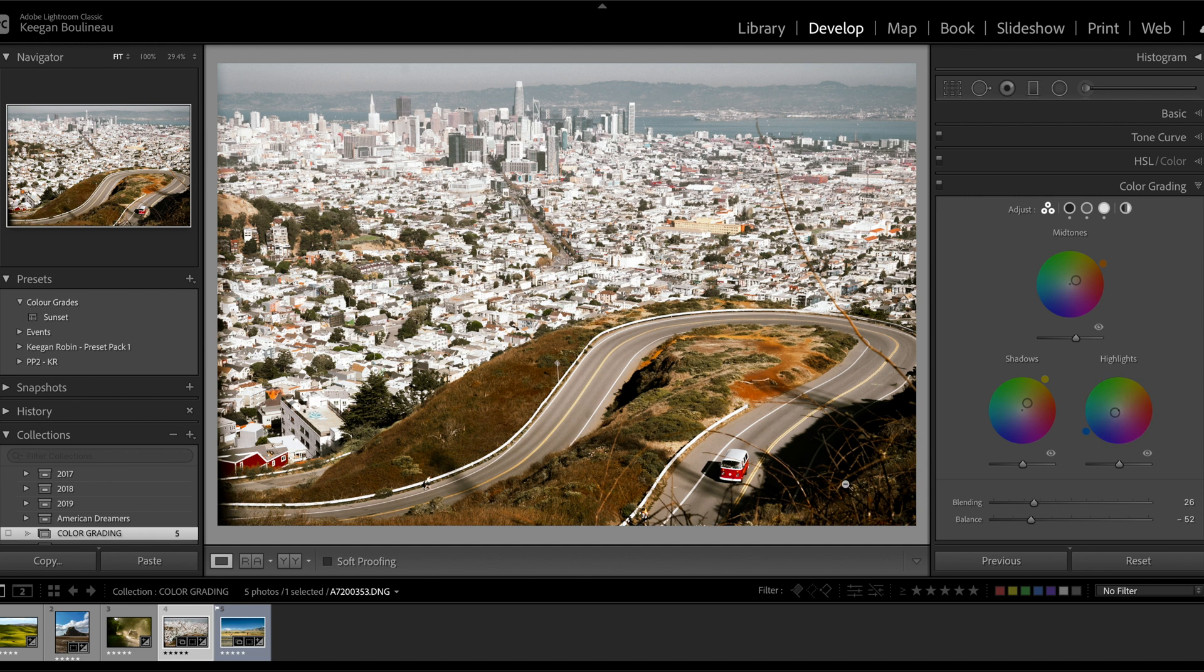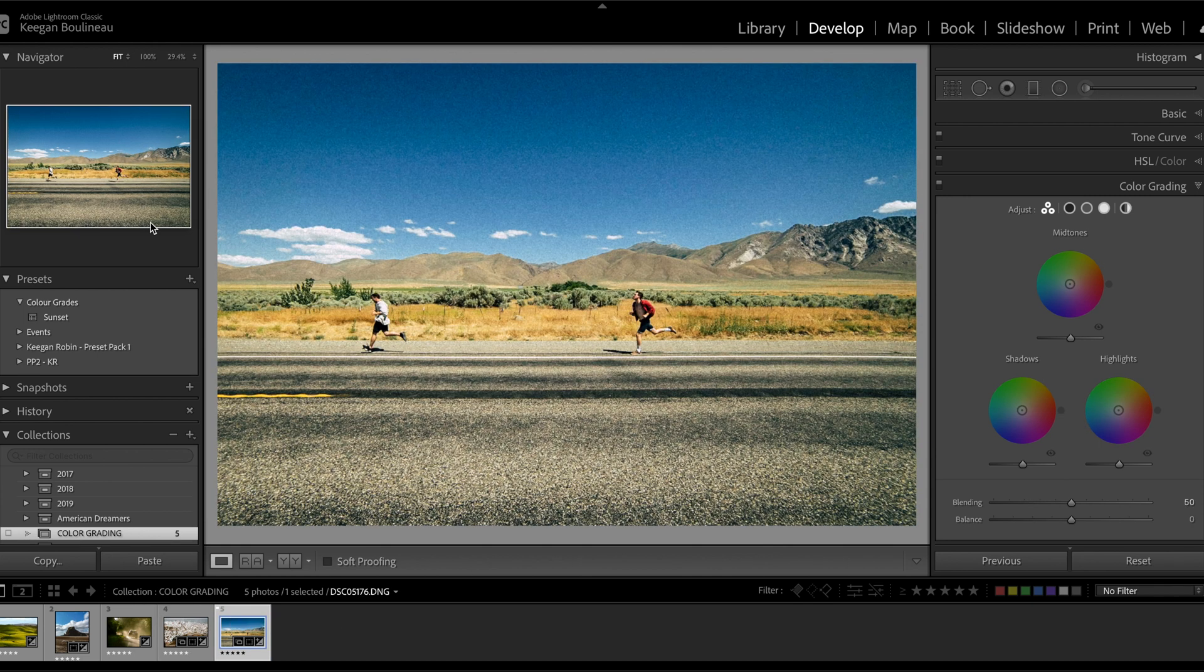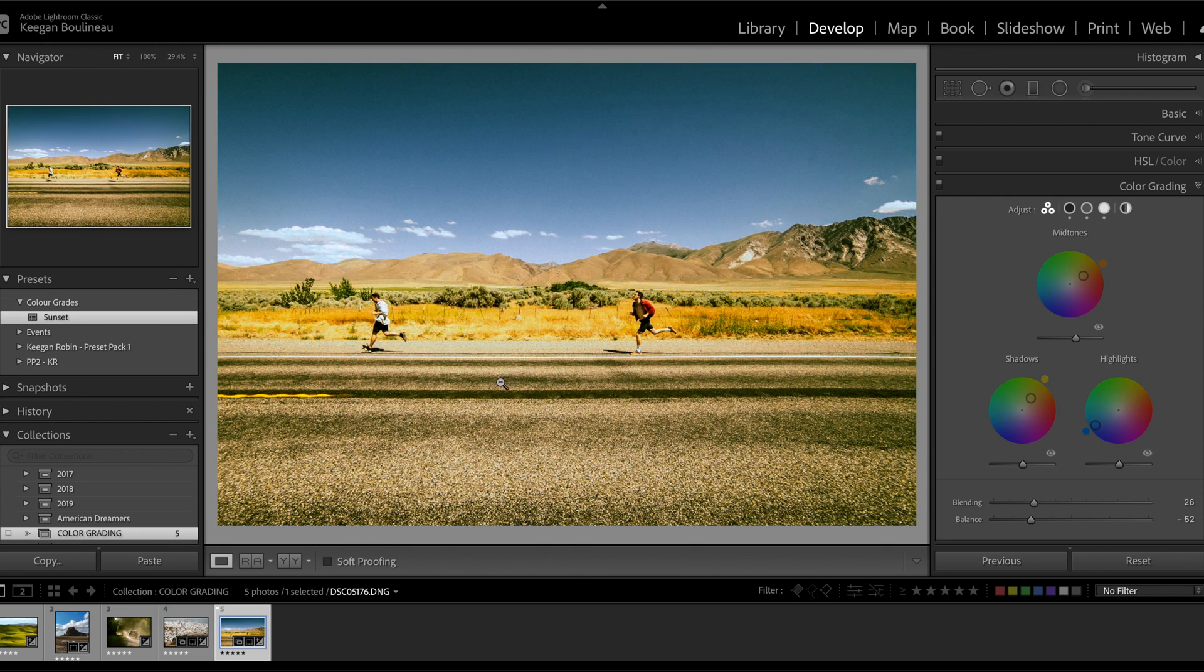All right, one more. Let's try it. Sunset. Boom. Yeah, not bad already. This was cool. This by the way was shot in Nevada. Can you tell I missed traveling? So there we have it, color grading in Lightroom.